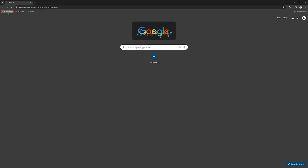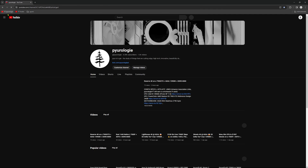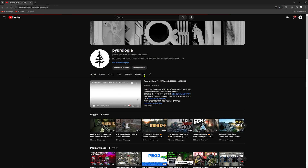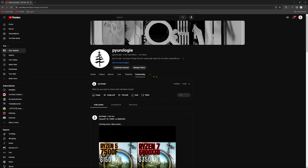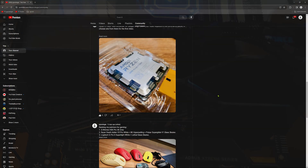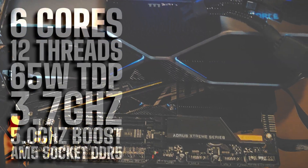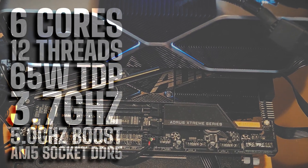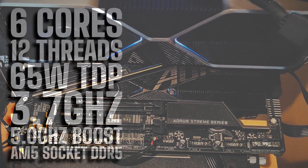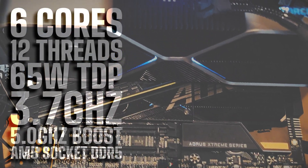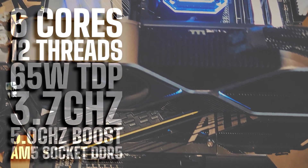AMD just released a new entry into the affordable gaming CPU market: the 7500F. It wasn't released in the US, but it's easy to get one through AliExpress — that's where I got mine, and I have a link for it below if you're interested. It's a six-core, 12-thread, 65-watt TDP CPU that runs at a base 3.7 GHz and boosts up to 5 GHz.